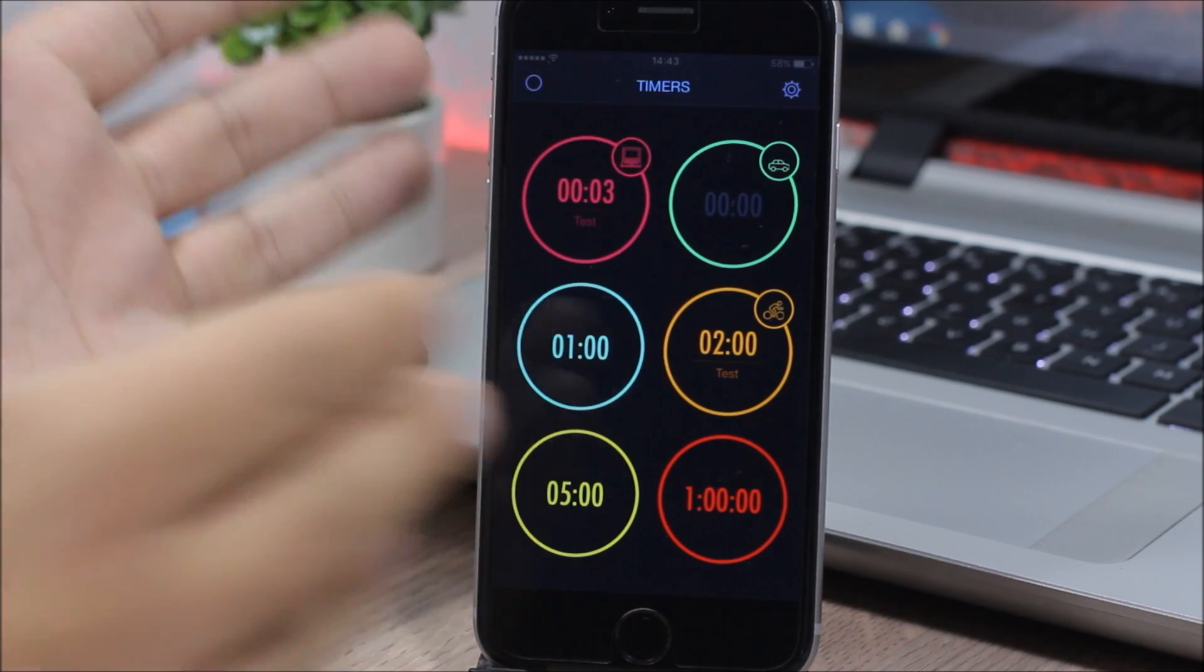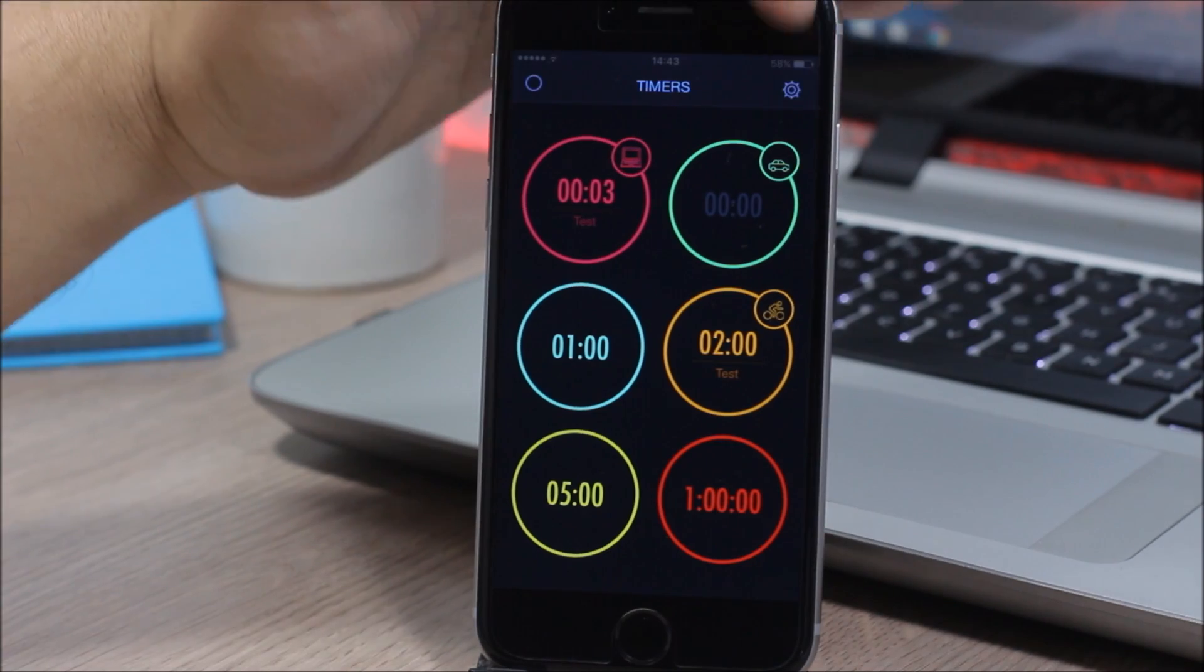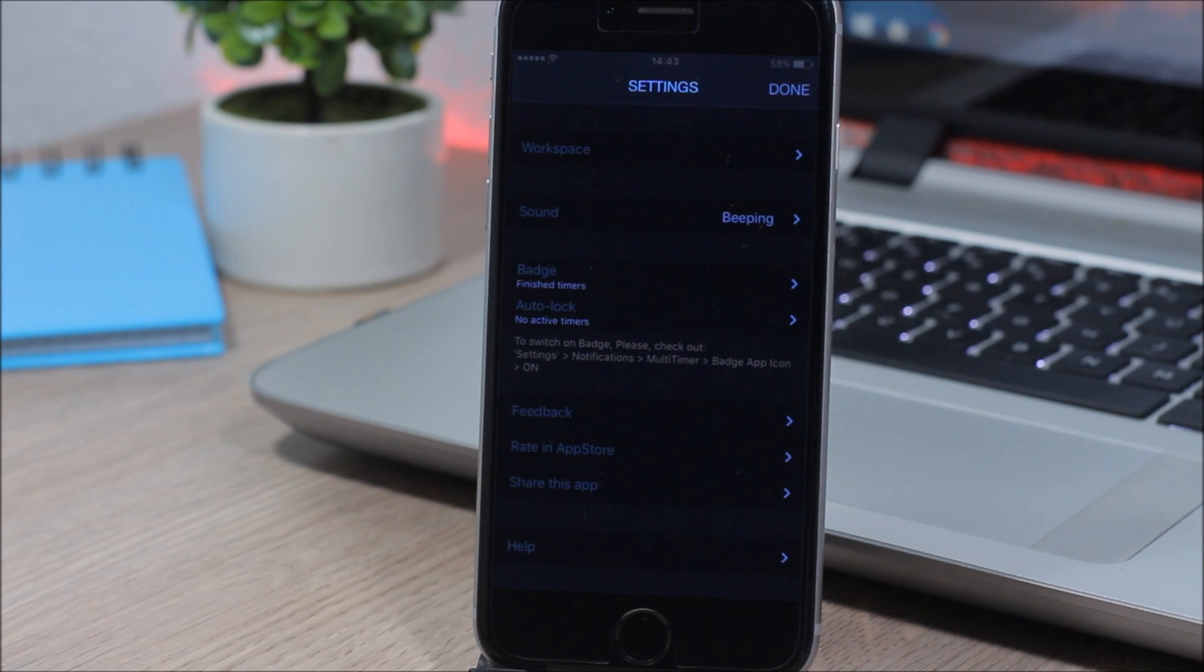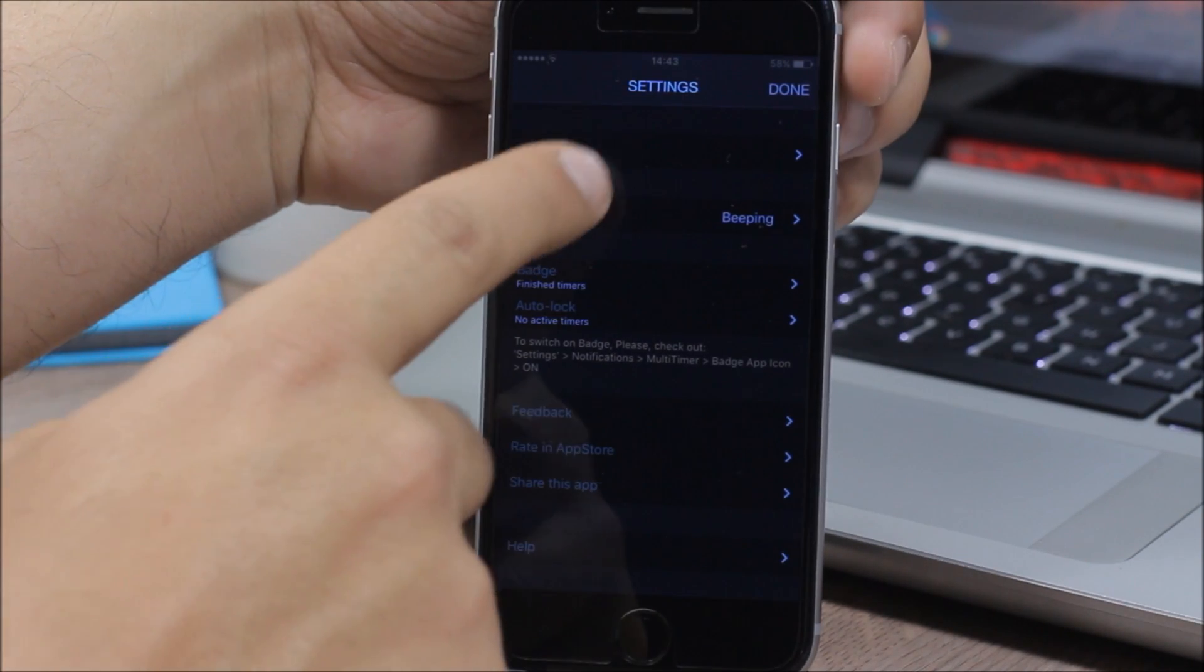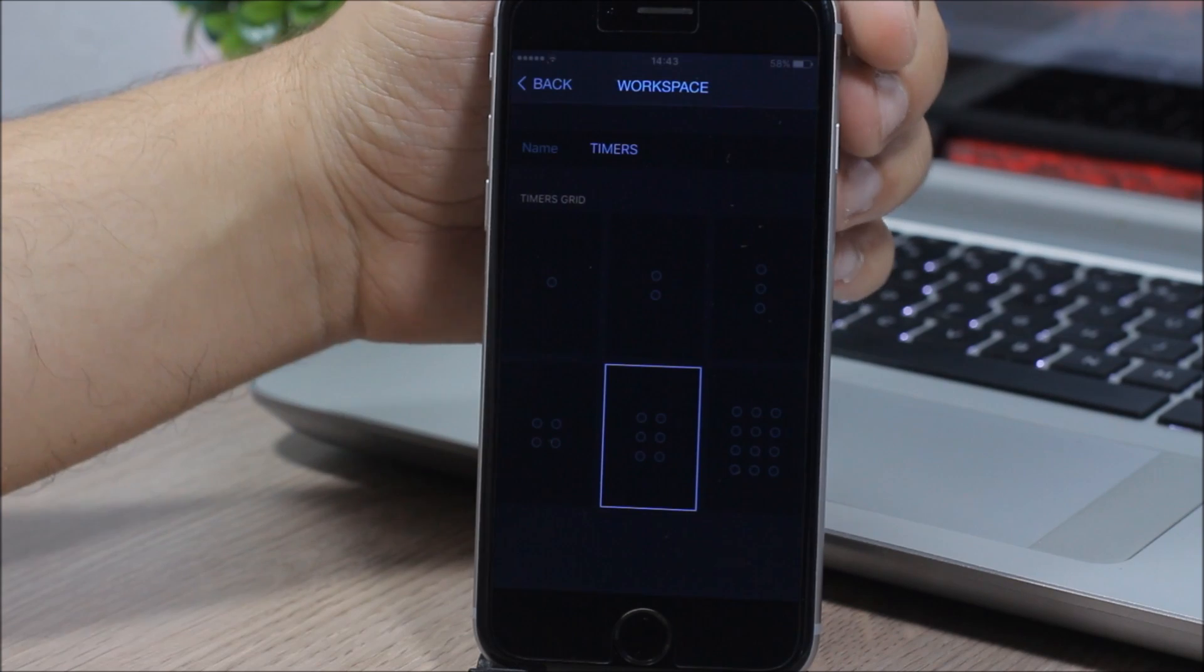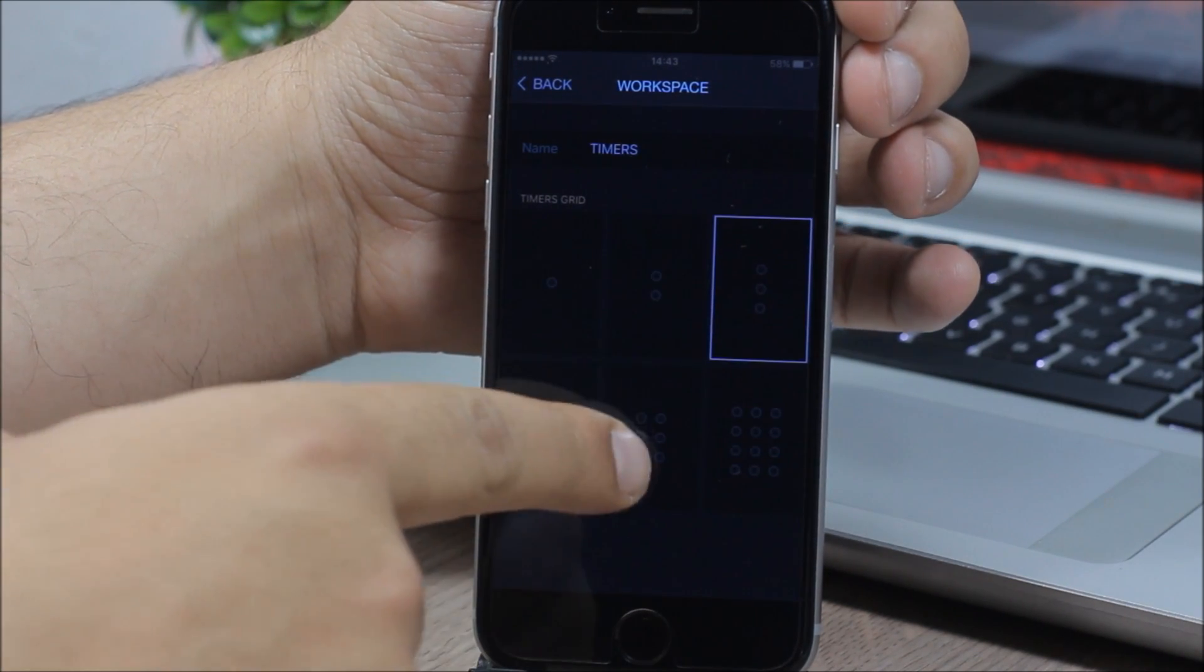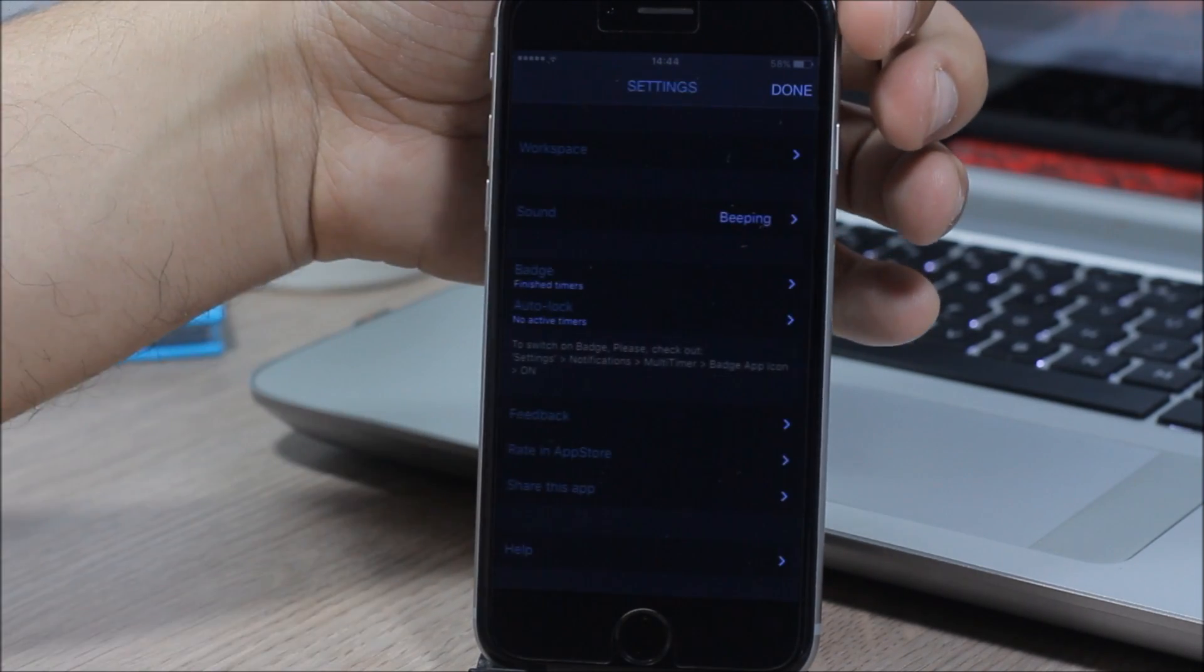Now this is the main workspace. If you go to the settings here, you can actually customize this workspace. You can add more rows and columns of timers so you can have more timers on a workspace. To do that, you go to workspace right here and you can customize it. You can change the name of the workspace and here you have different layouts which you can pick from and add them to Multi Timer.